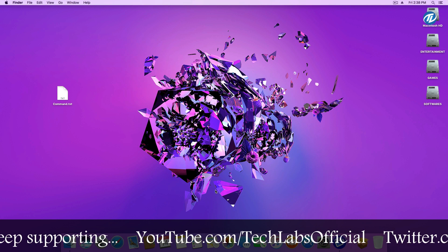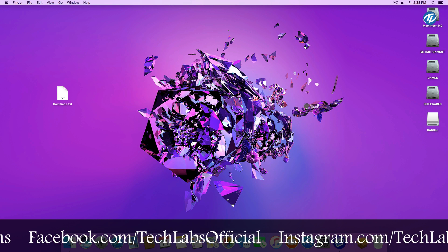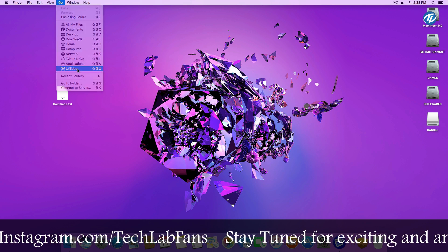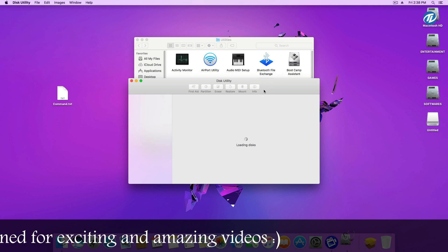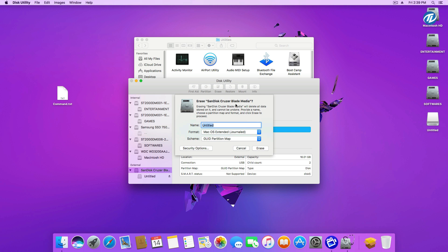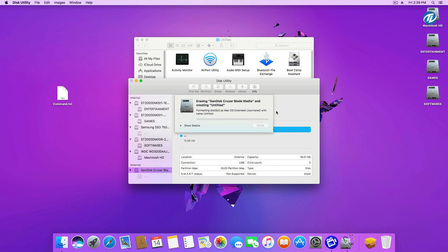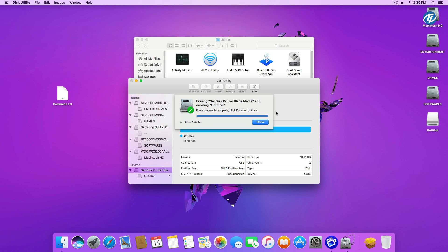Insert your USB flash drive, then go to Utilities and open Disk Utility. Select your USB flash drive and click on the Erase button. Under Name, leave it as 'Untitled'. Under Format, select macOS X Extended Journaled. Under Scheme, select GUID Partition Map and click on the Erase button.